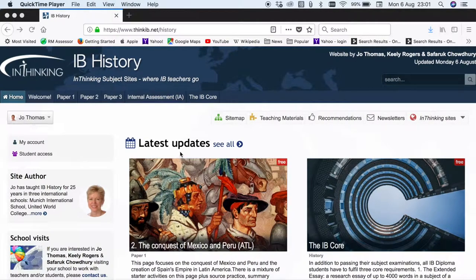Welcome to the InThinking History site. My name is Jo Thomas and I'm one of the site authors. The aim of this video is to help you navigate your way around the site and help you see the best way to use it both for yourself and for your students.